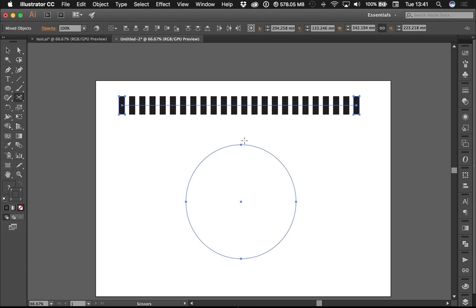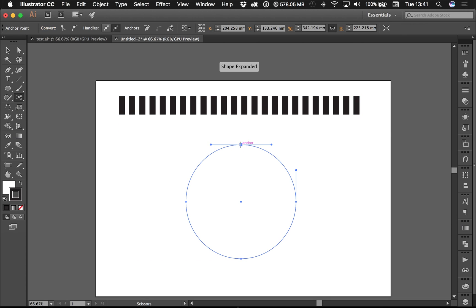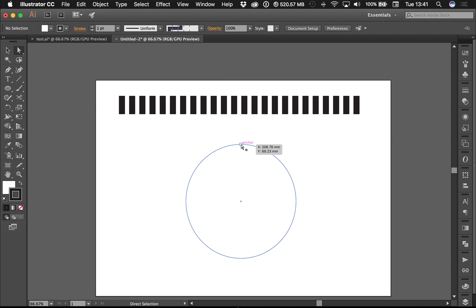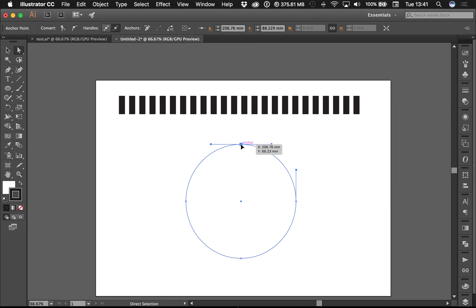Select the scissors tool, select once here. As you can see, it said shape expanded. Now if I grab the direct selection tool and pull the anchor point, you can see it's no longer a joined circle.